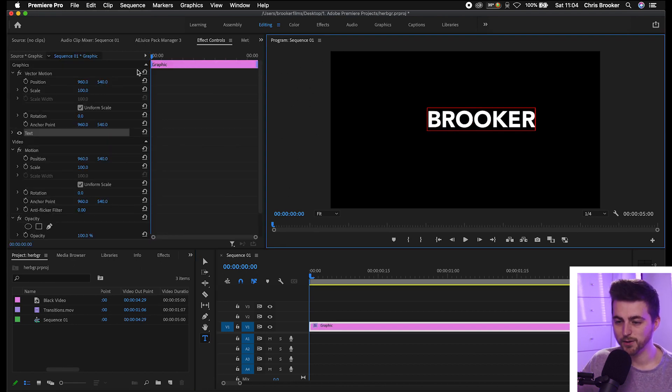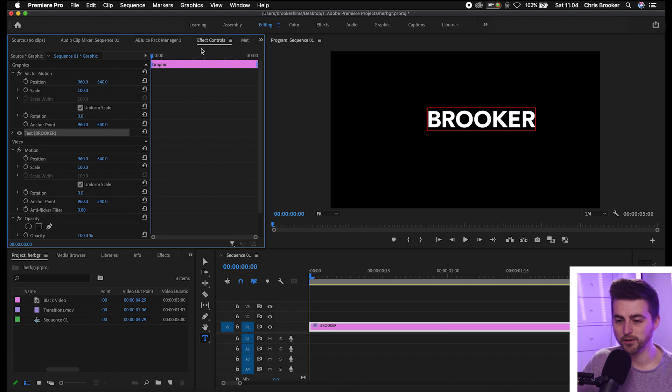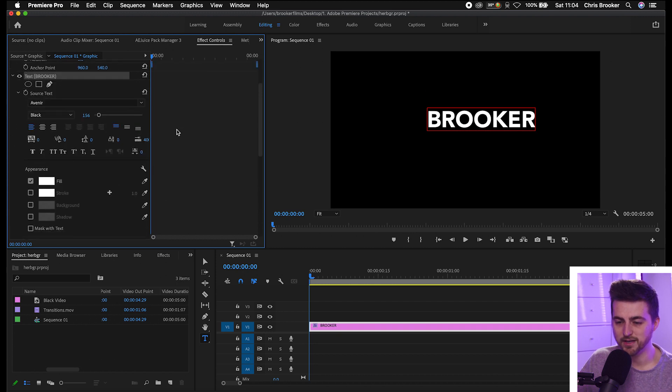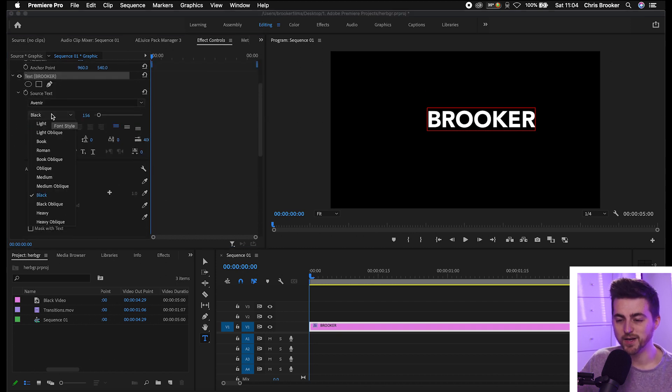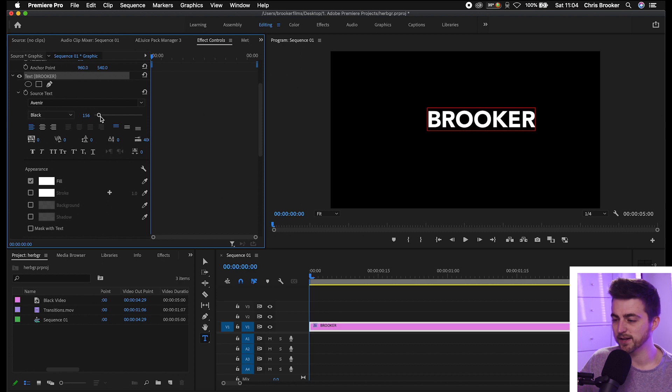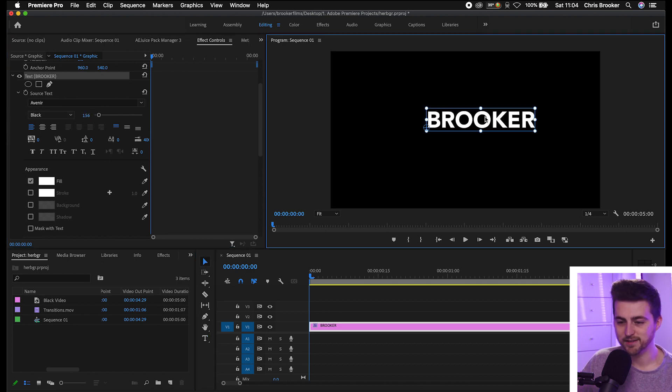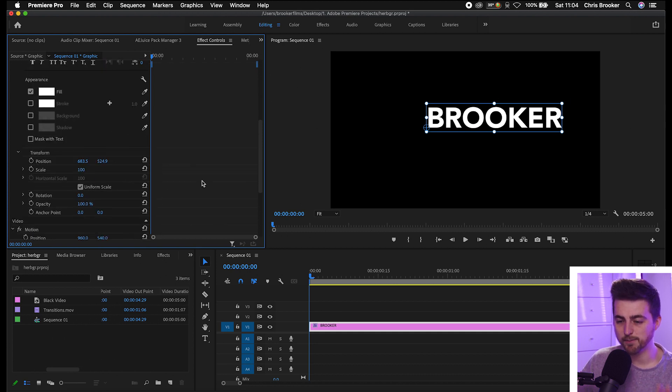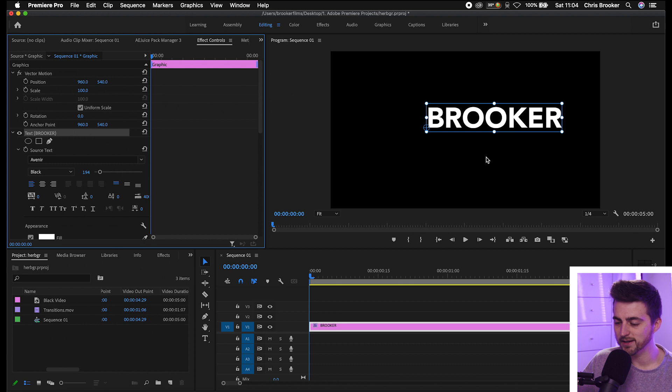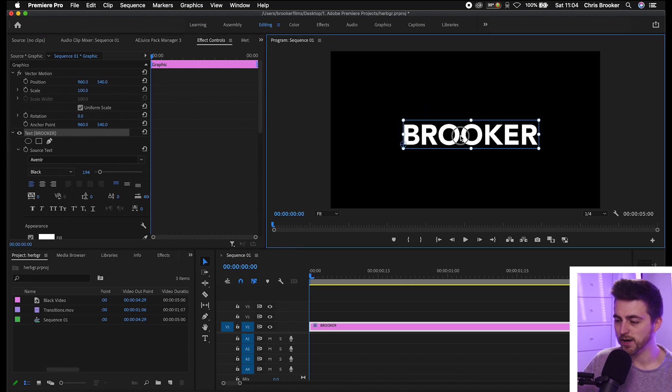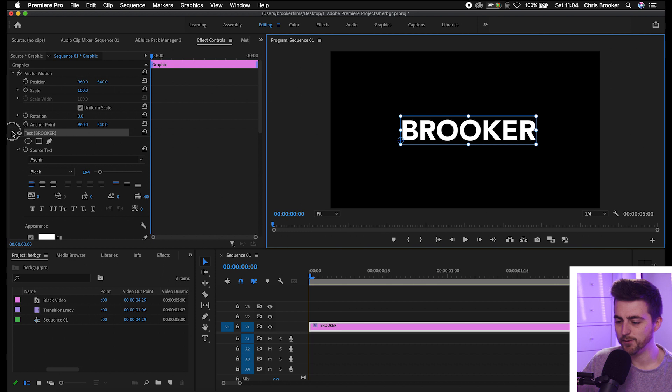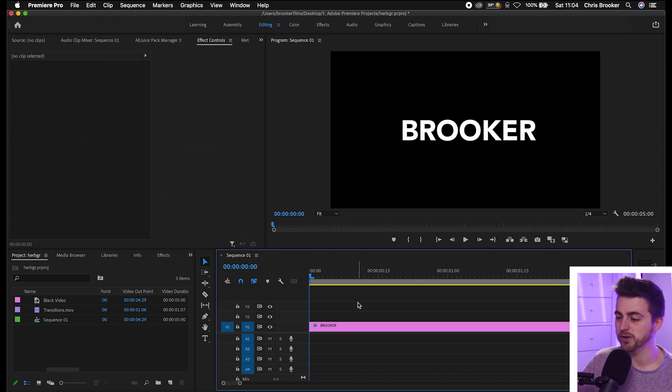From there you want to go into the effect controls tab on the left, go into graphic text, and from here you can change the font, change the weight, increase the size, change the fill color, stroke color, background color - everything that you need to do here you can adjust those settings. Once you're happy with that, just place that in the middle and now we can move on to the text border.